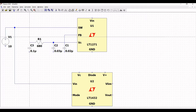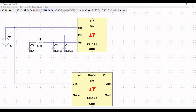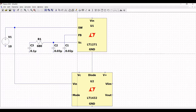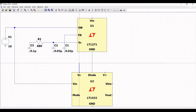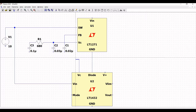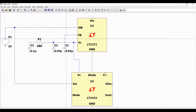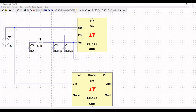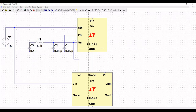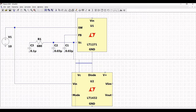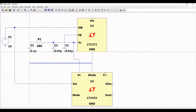Connect the ground pin of LT1271 to the diode pin of LT1432, and the VC pin of LT1271 to the VC pin of LT1432. From the ground pin, connect the wire to capacitor C3, then to capacitor C2, and then to capacitor C1.